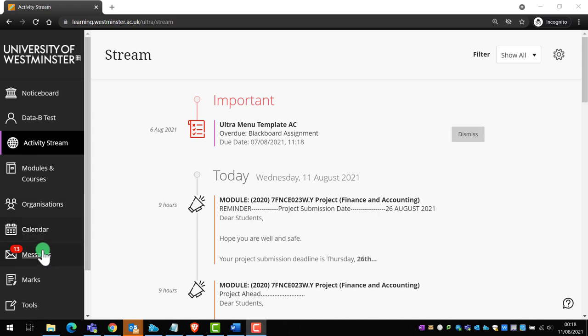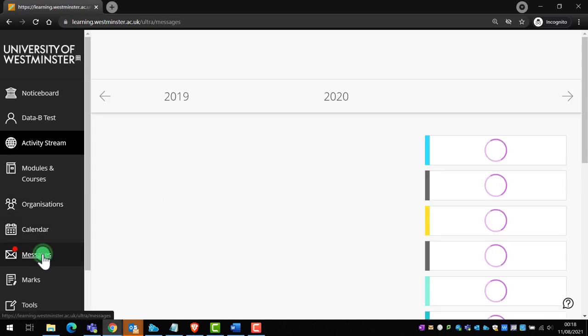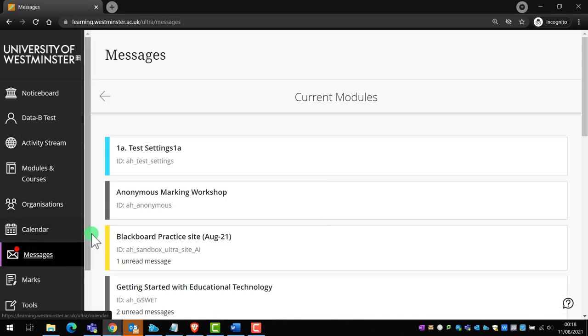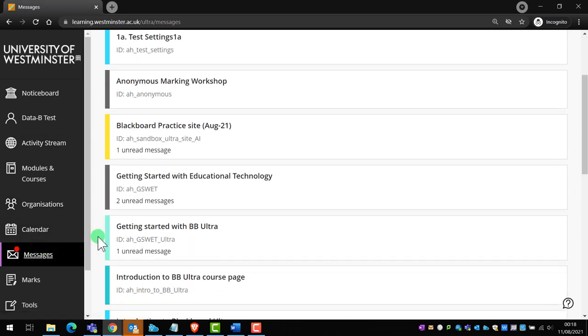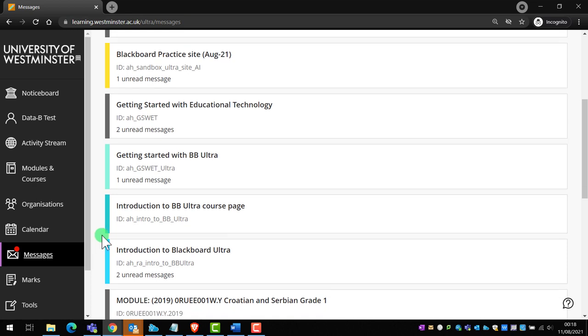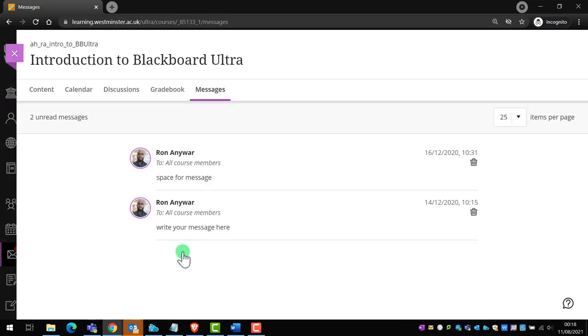In messages, you'll be able to navigate to specific modules and read the messages sent by your teaching team. They can be important, so make sure you double check any unread messages.